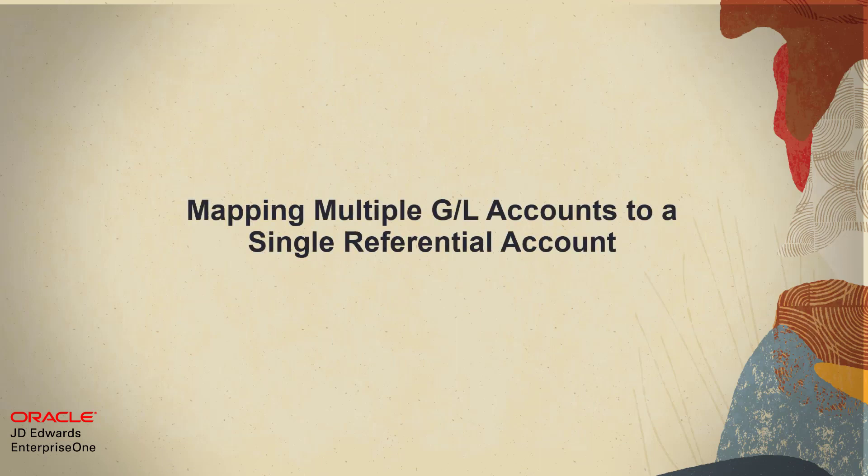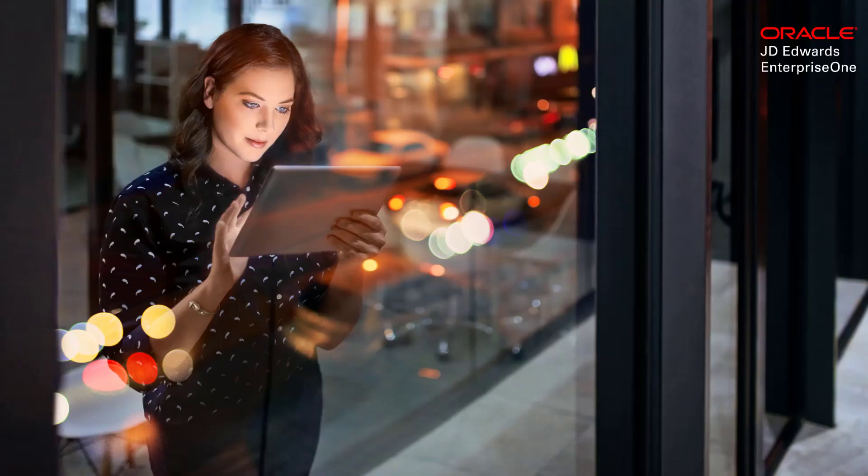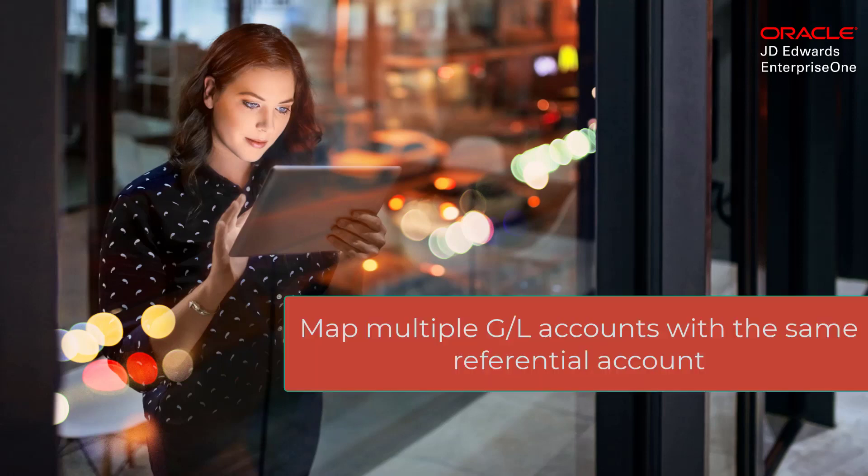Did you know that Enterprise One provides a way to map multiple GL accounts to a single referential account? The Enterprise One application Work with Referential Accounts by Account can now map multiple GL accounts with the same referential account.